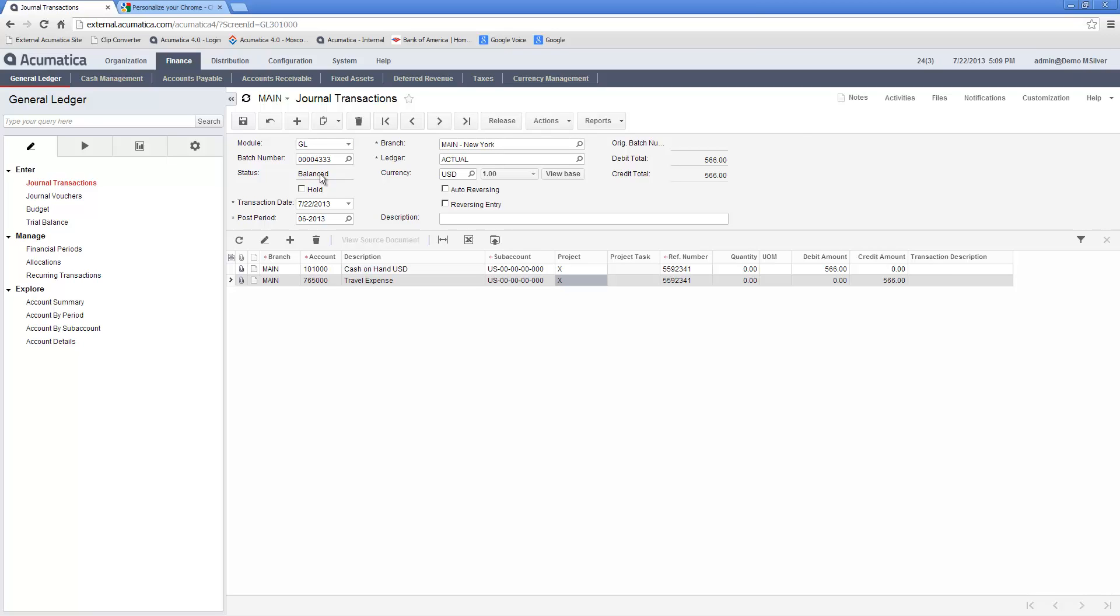This additional posting step provides for further verification and review of transactions before they are actually posted and committed to the general ledger. This verification can be restricted to specific personnel before batches are posted to the general ledger.